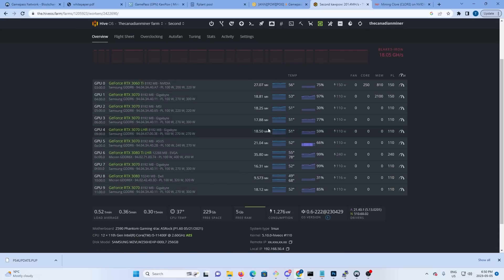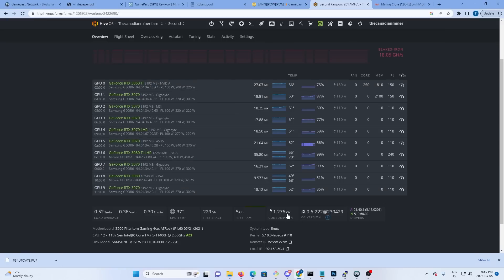A lot of these cards are getting lower hash rate than they can get because of my low power limit, but I don't want my power to go much higher than the 1276.